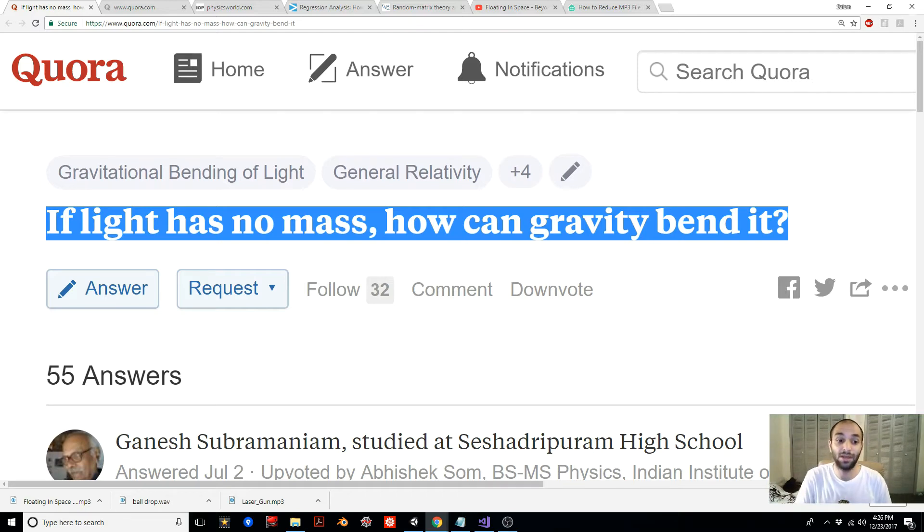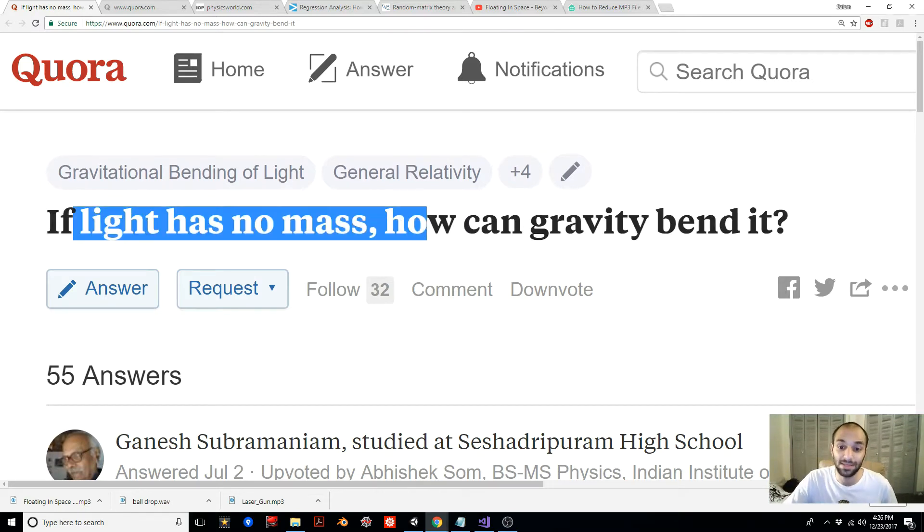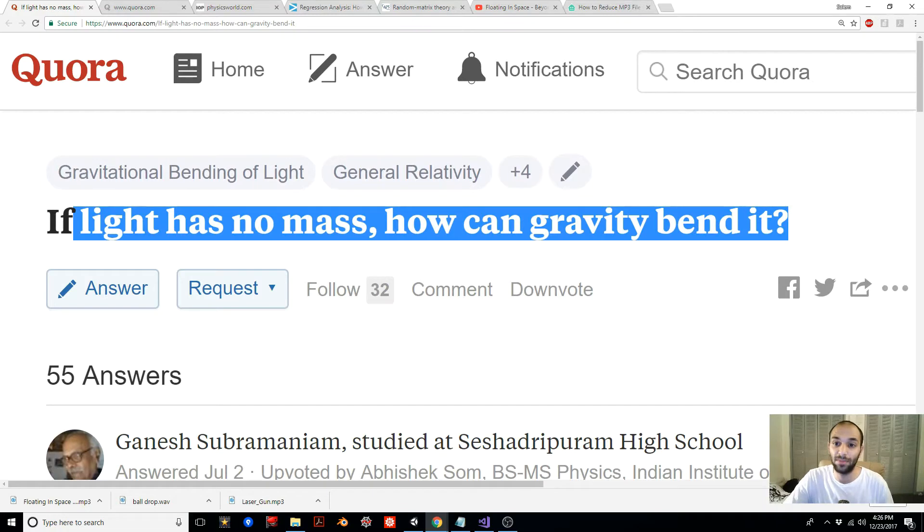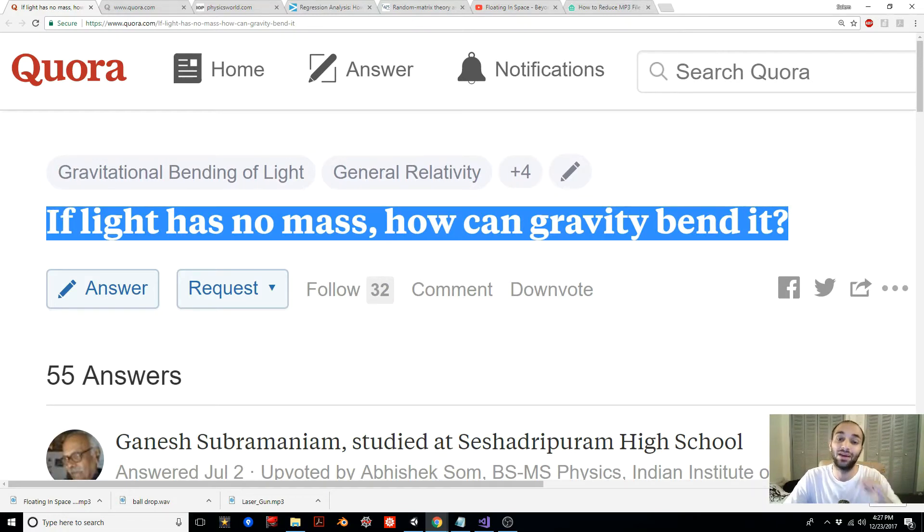Hey guys what's up, this is Salem and today we're going to answer this question: if light has no mass, how can gravity bend it? We're going to answer this question by making a virtual world and then playing with it.